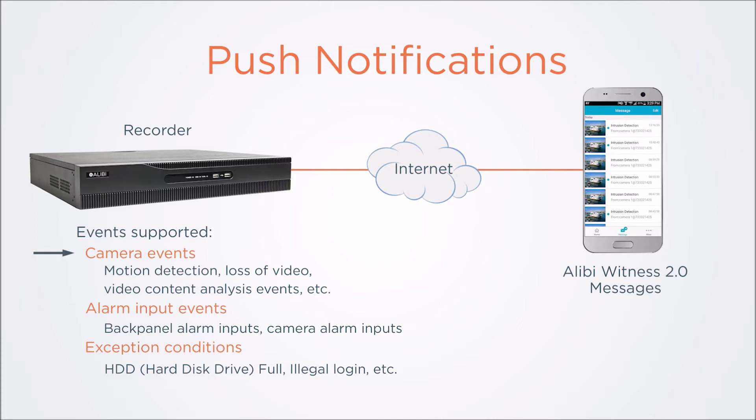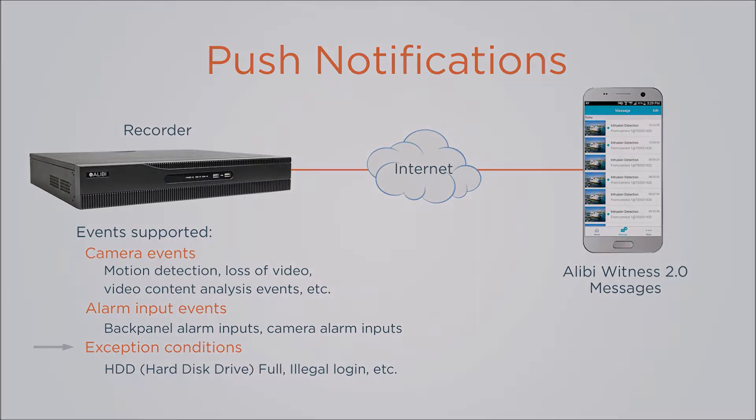These largely depend on the capabilities of the camera. Alarm input events detected by switches or reporting devices wired to the alarm terminations on the back of the recorder or to camera alarm inputs. And exception conditions detected by the recorder, such as HDD full, illegal login, etc.